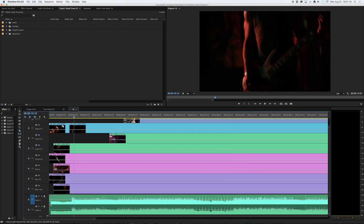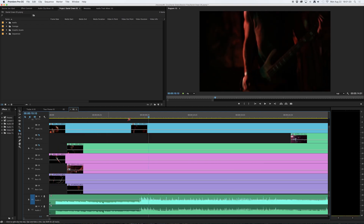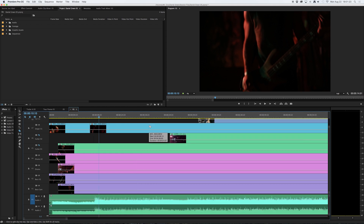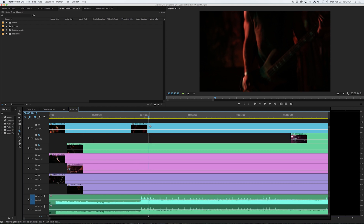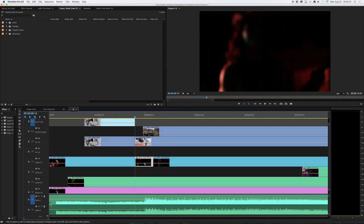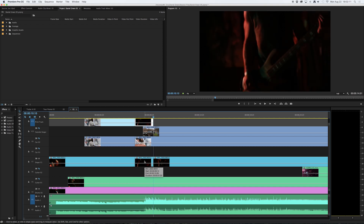I'm going to zoom in by hitting plus plus plus and I can zoom out using minus minus minus. I click there, hit V so I can easily select this clip. I hit the up arrow to return to my last edit point, copy the clip by hitting command C, then hit command V to paste and continue on.